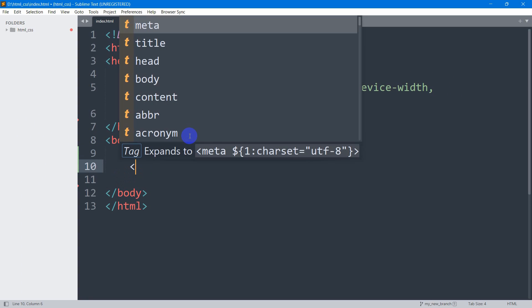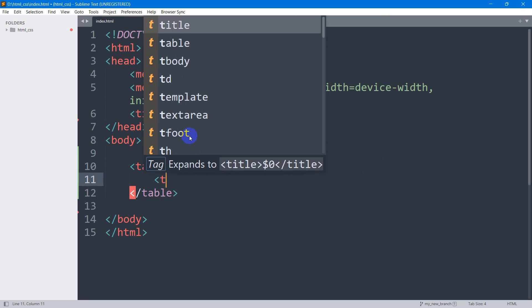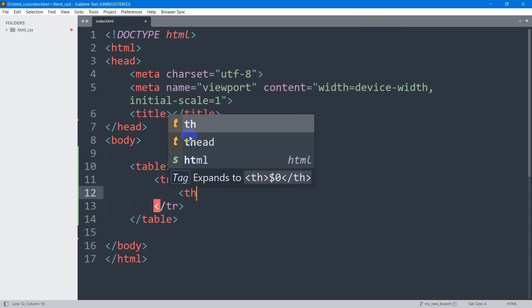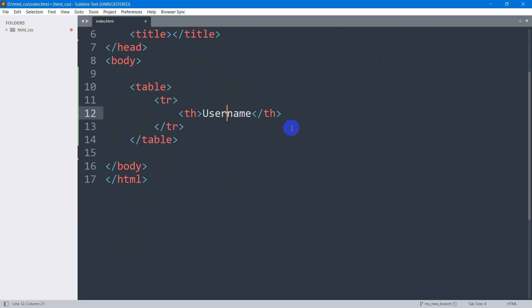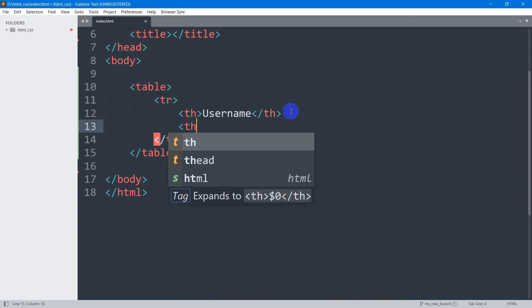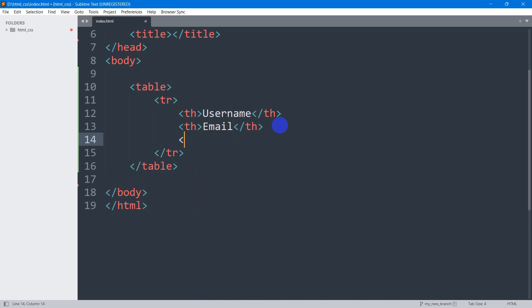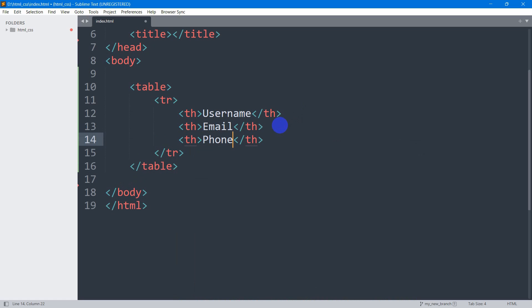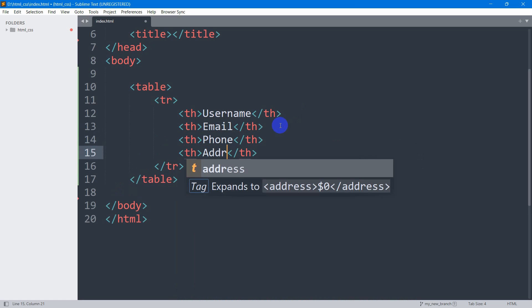First of all, let's create a table. Let's set the table tag and inside this table tag we're going to have a table row. Inside this table row, first of all we have the table header. The table headers will be: user name, email address, phone, and address.